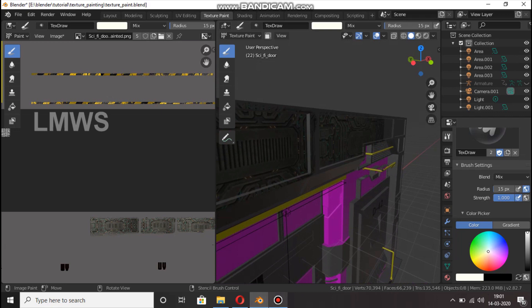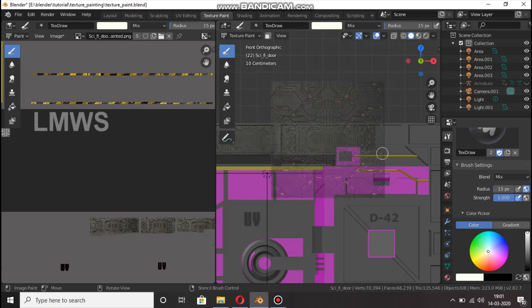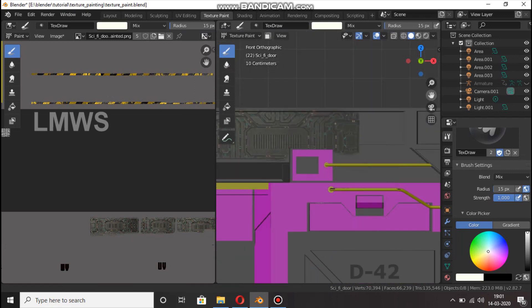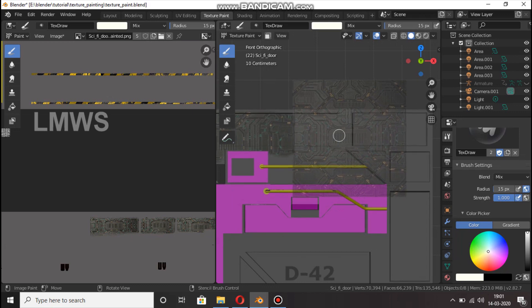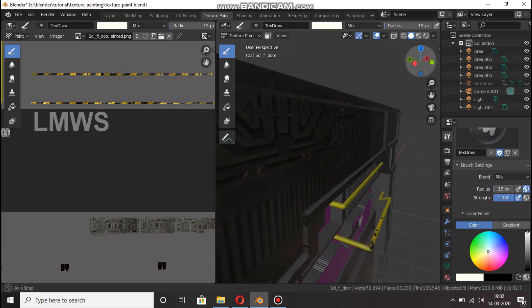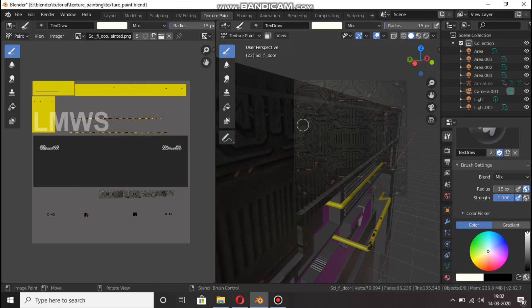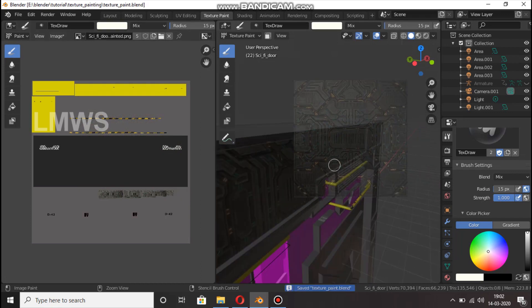So this is the texture painting. If you want to close the Blender file, you can save the texture — you can save the image.